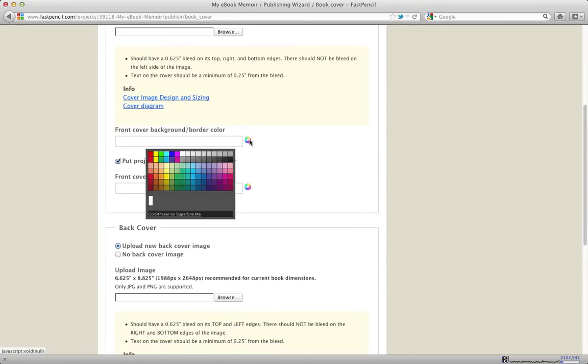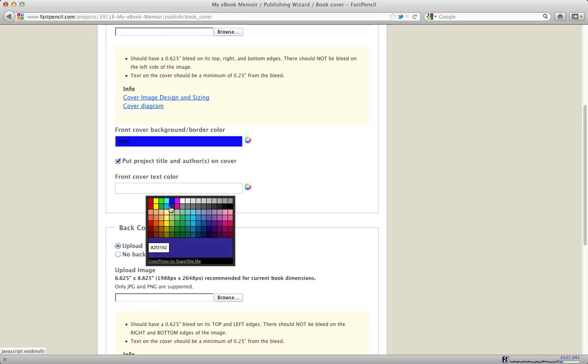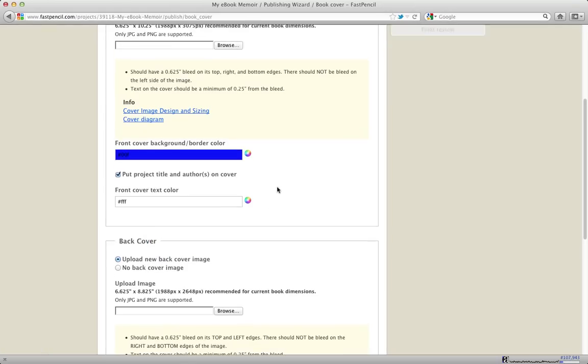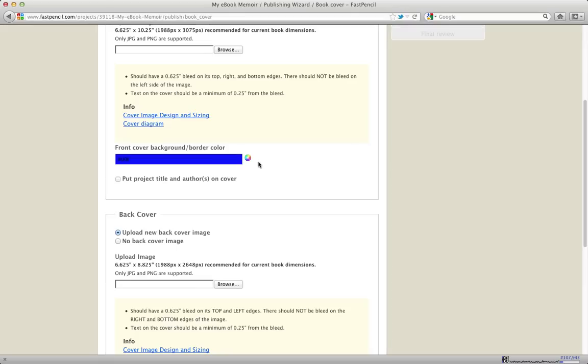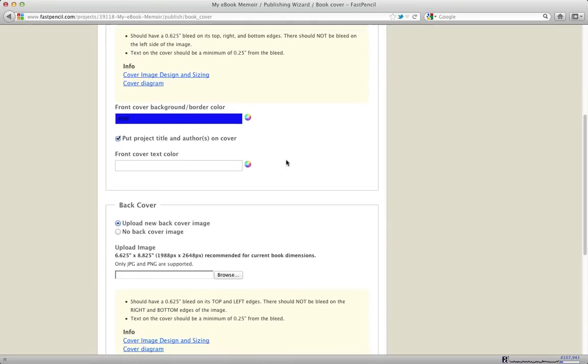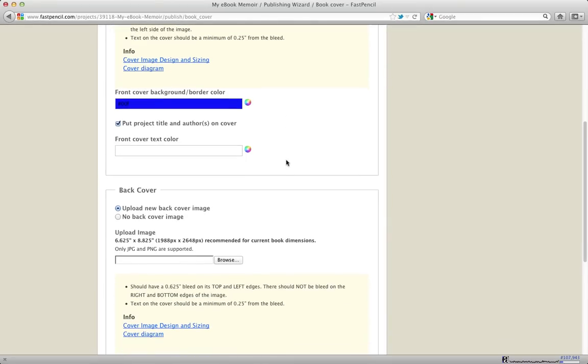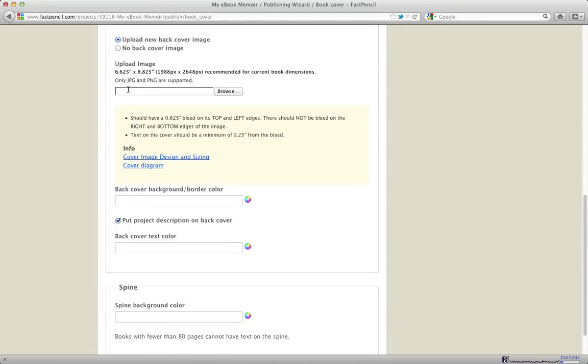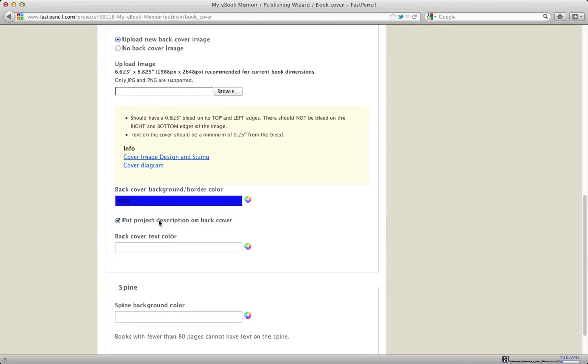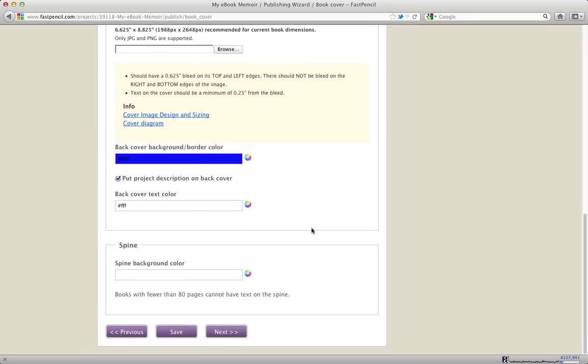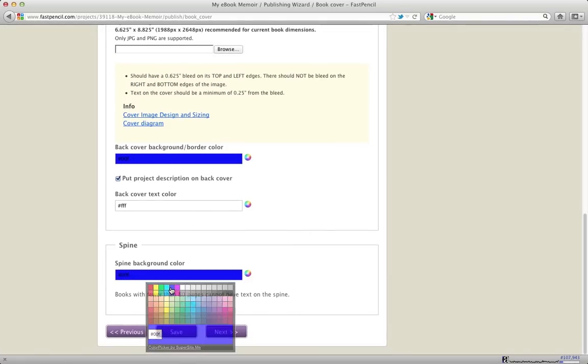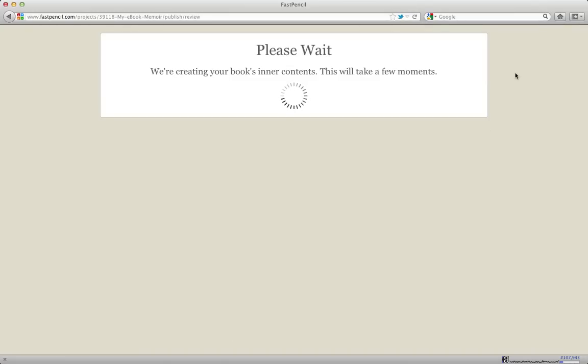You can also choose the color background. Let's choose blue and then let's make the text white. If I was uploading an image that included my title and author on the image itself, then I would uncheck this because I don't want FastPencil to print the author title on top of my image. But in this case, I'm not going to be putting anything up there, so I'm just going to check it. Same with the back cover. If you want to upload an image that has all of the content and text and everything on it, you can do that here. Or you can just upload an image and you can put the description on the back cover. And then the spine color, you can choose that as well. And FastPencil will, if there's more than 80 pages, FastPencil will give you an option to print a title on the spine. And you can actually put the author and the title on the spine if you want it.